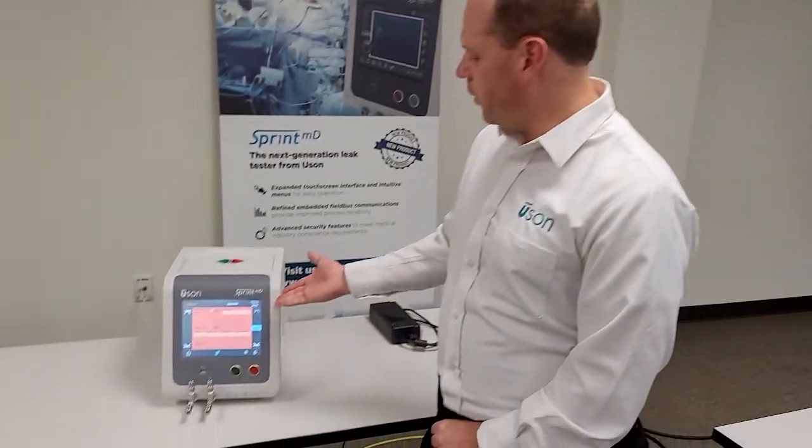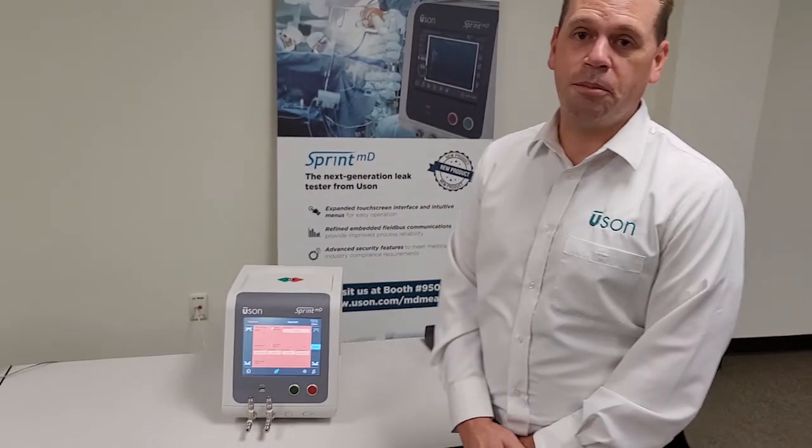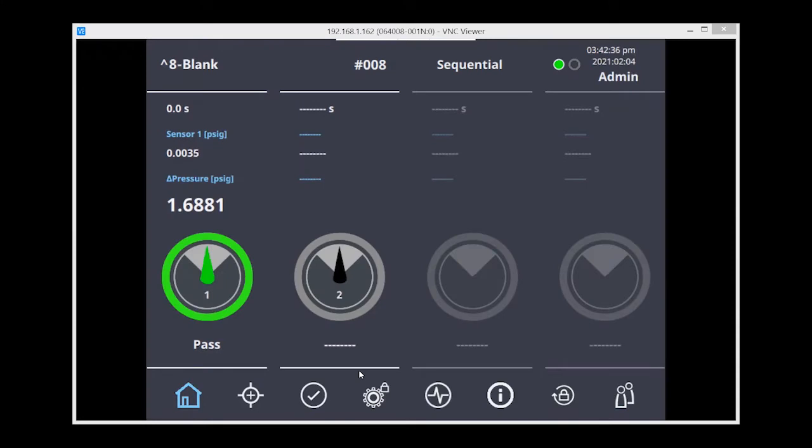I'm Jonathan Cole, the Director of Global Sales, and we have a demonstration today on the Sprint MD. I'm going to show you how to set up the occlusion test on the Sprint MD.